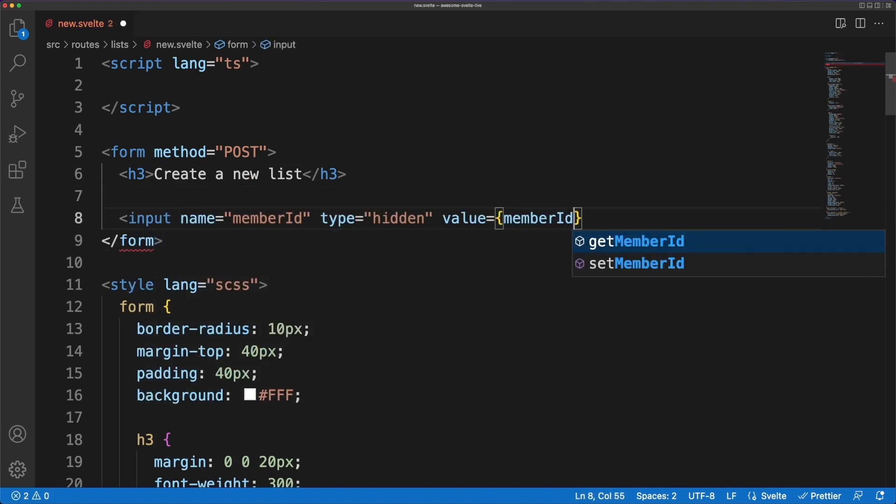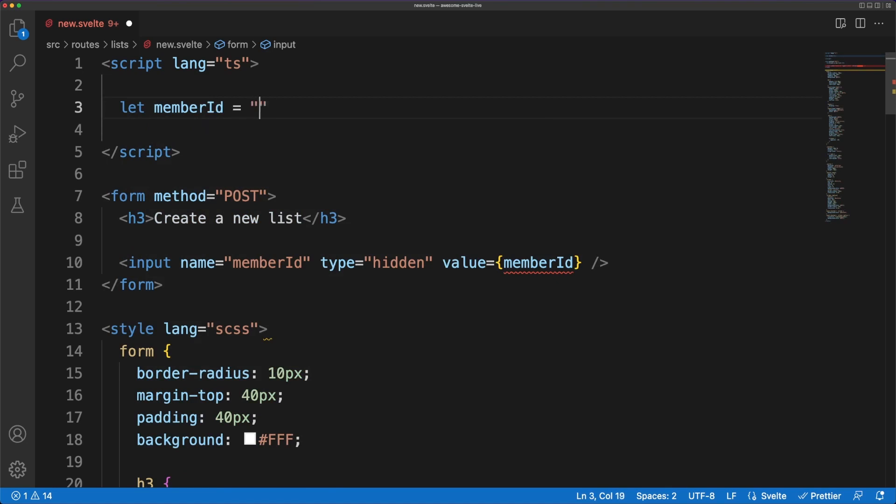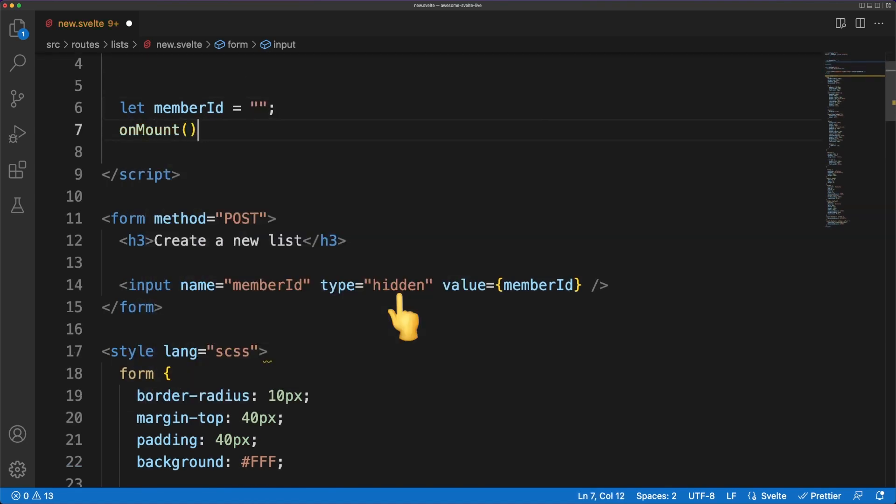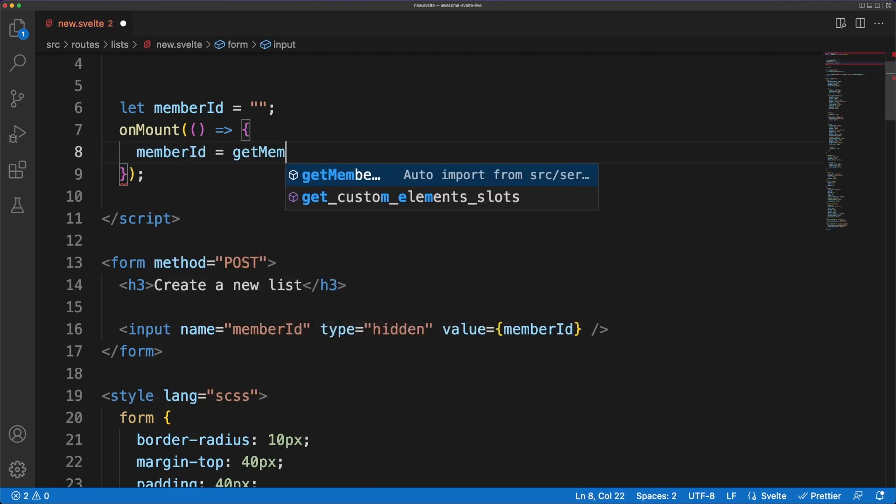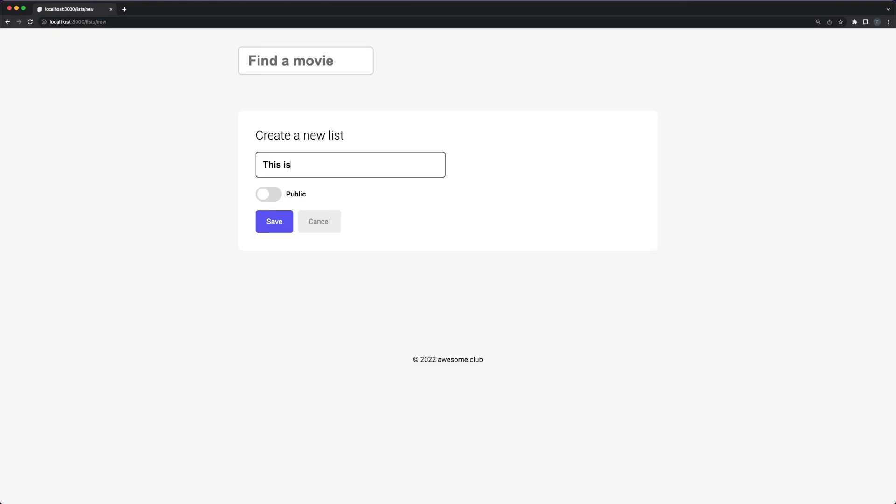As I mentioned earlier, the server doesn't have access to the local storage, so I'm also sending the unique member ID as an input hidden field. I'm fetching the ID from the local storage when the component is mounted in the DOM, and now we are ready to jump into the endpoint associated with this component.